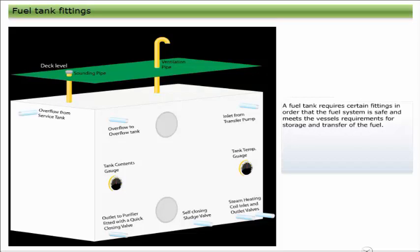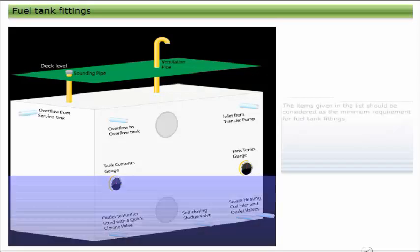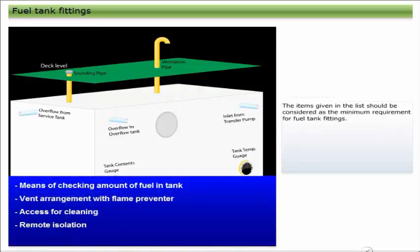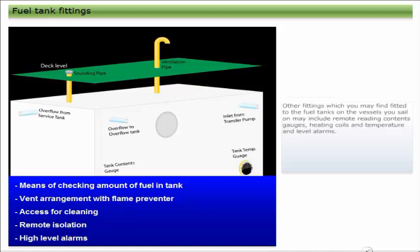A fuel tank requires certain fittings in order that the fuel system is safe and meets the vessel's requirements for storage and transfer of the fuel. The items given in the list should be considered as the minimum requirement for fuel tank fittings.